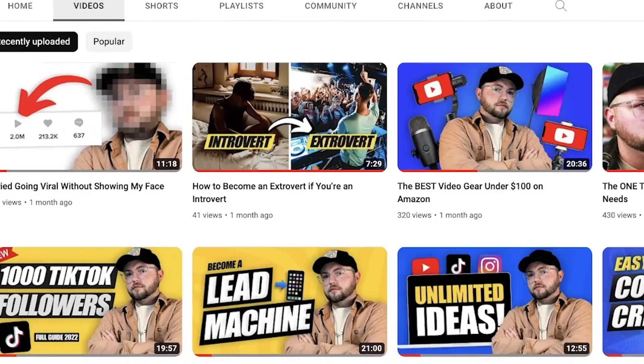We're actually going to make the thumbnail for this video, in this video — could you believe it? And I'll actually show you the process that I used to create all of the thumbnails for all of my videos that are on my YouTube page.